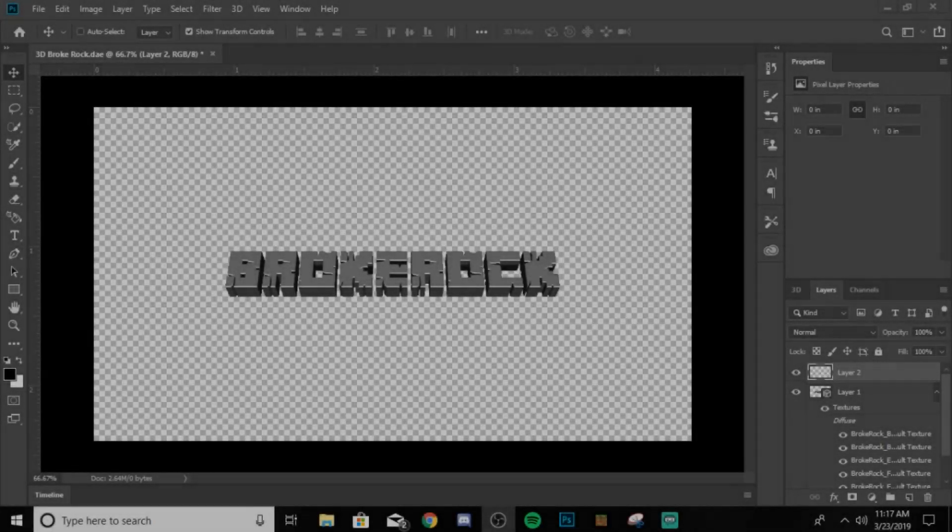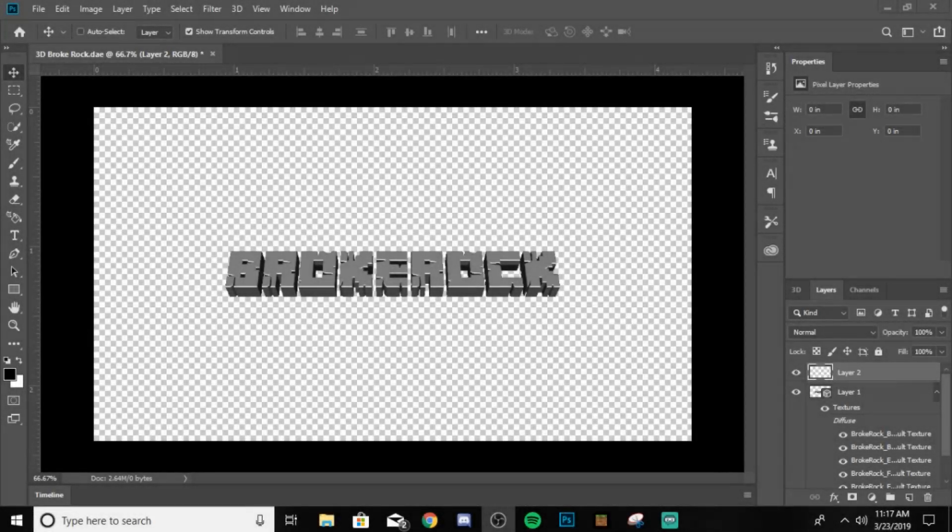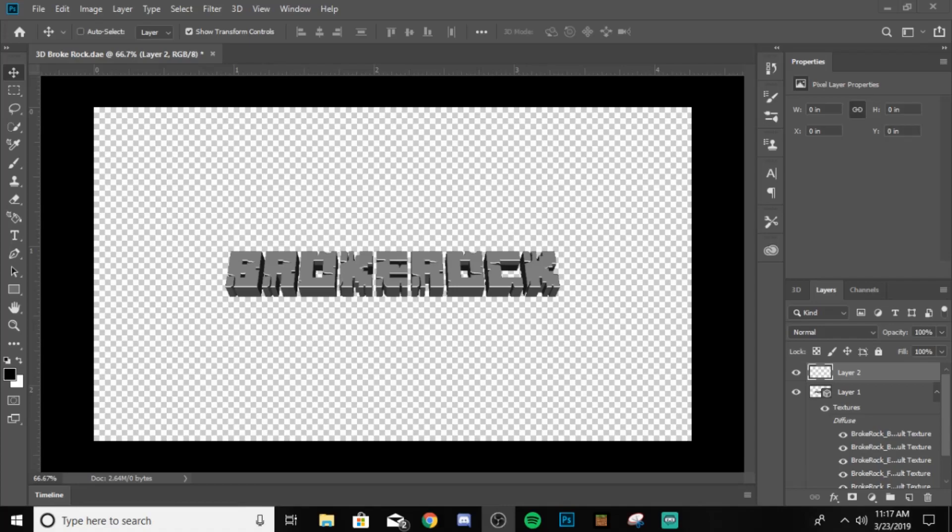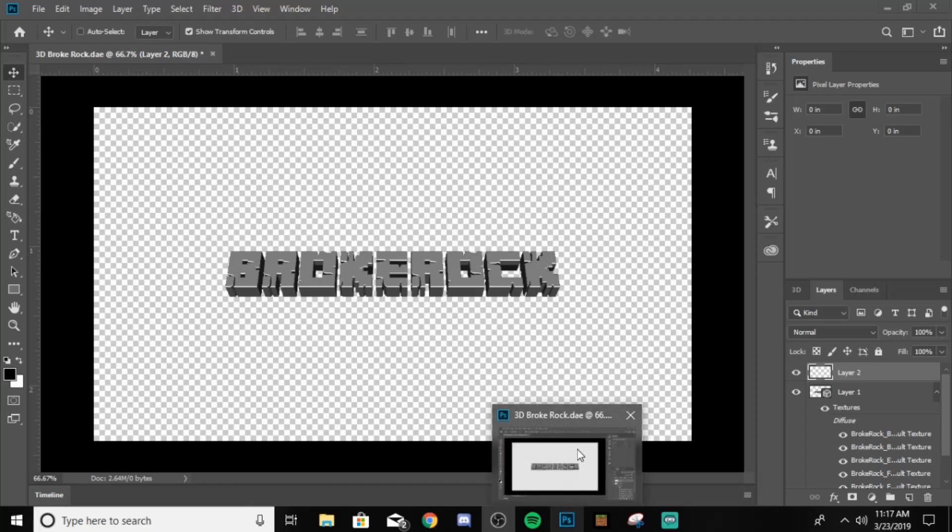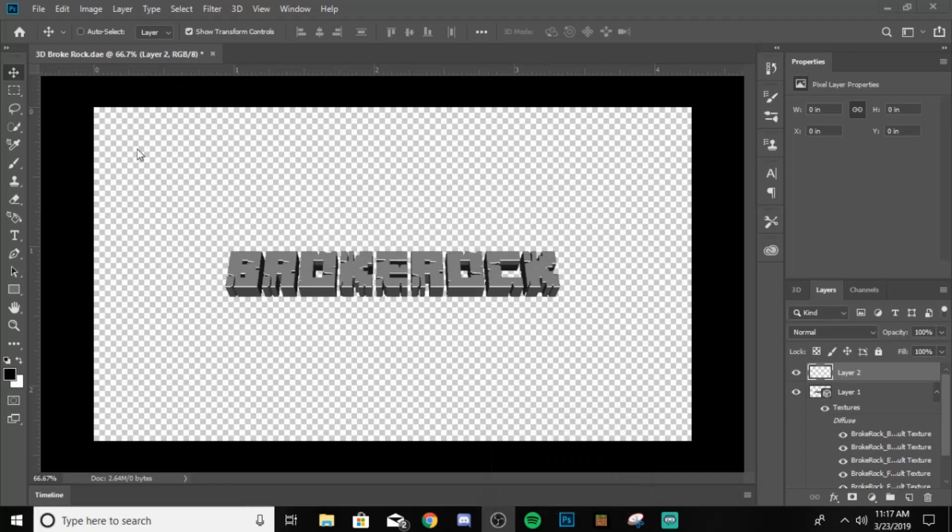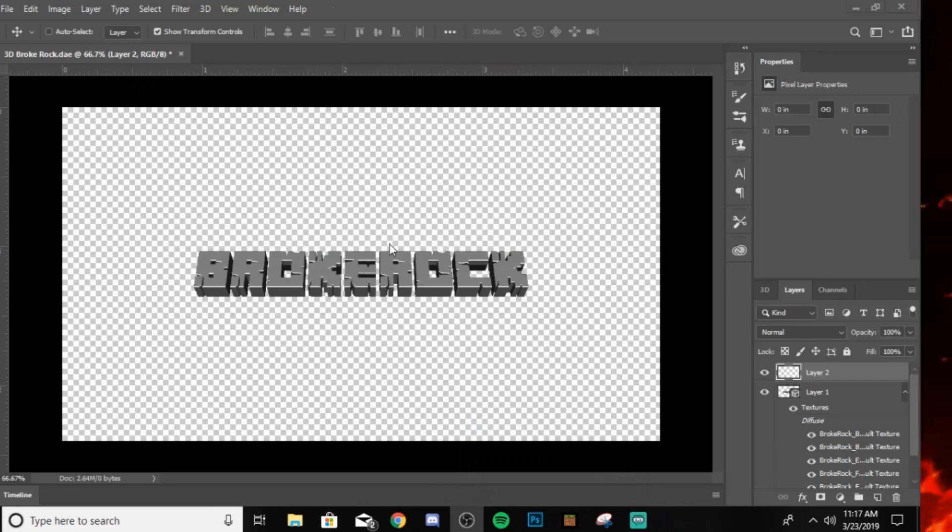Alright everybody, welcome to this quick tutorial video. In today's video, this is like the first Photoshop tutorial I'm ever probably gonna do, but this is a tutorial to show you guys how to make this 3D Minecraft text in Photoshop CC 2019. Let's just jump right into it.